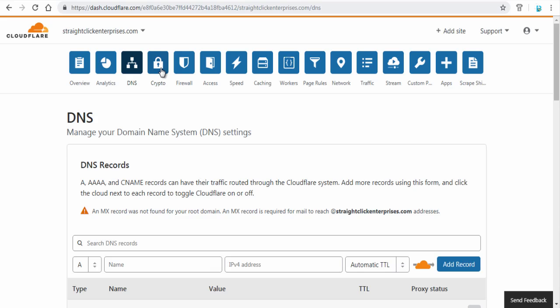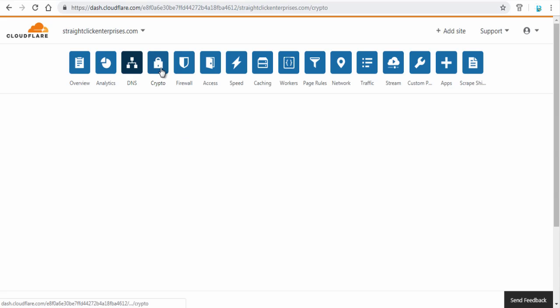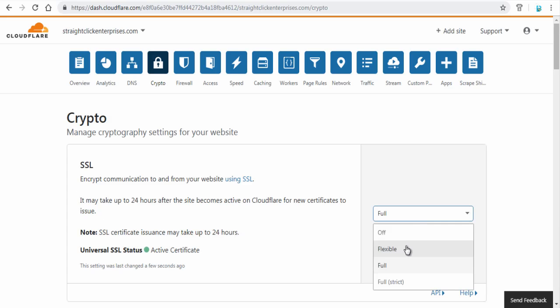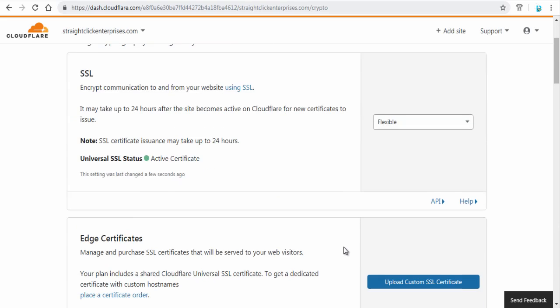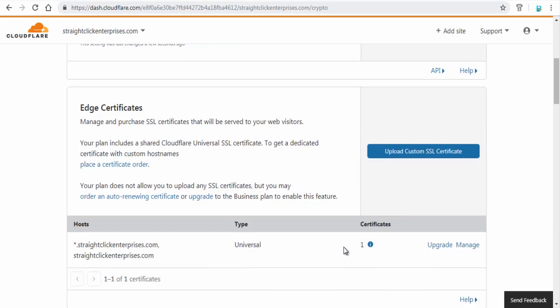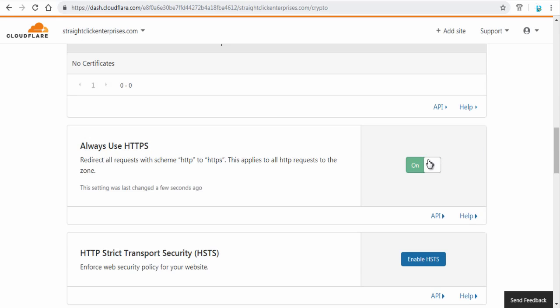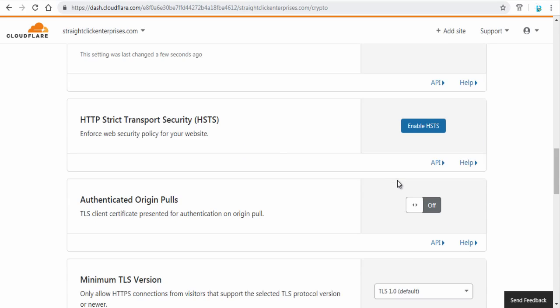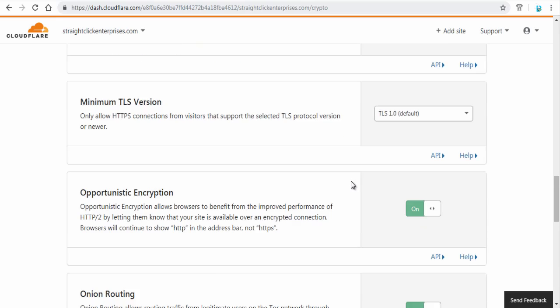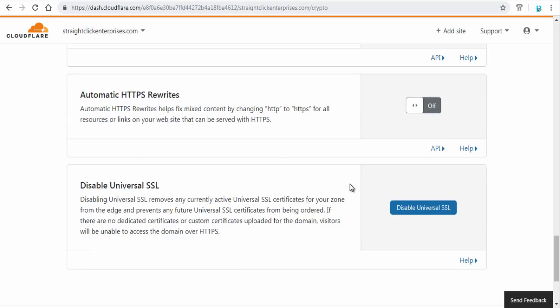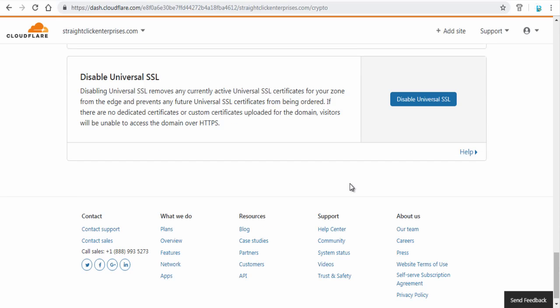Next step is to click crypto icon and on this cryptography settings page change SSL to flexible option. And here, always use HTTPS section, activate to on. That is all you need to do to add free SSL certificate to your site.